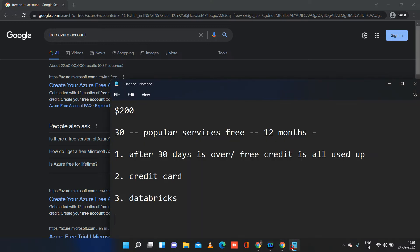The first thing to know about the free subscription is that the moment you create one, you are provided with $200 credit — it won't come to your bank account, it will sit in your Azure account. With Azure, everything is a service, whether you upload files, use blob storage, a data lake, create a pipeline for ETL operations, or use Cosmos DB or Azure SQL database. All services are paid.